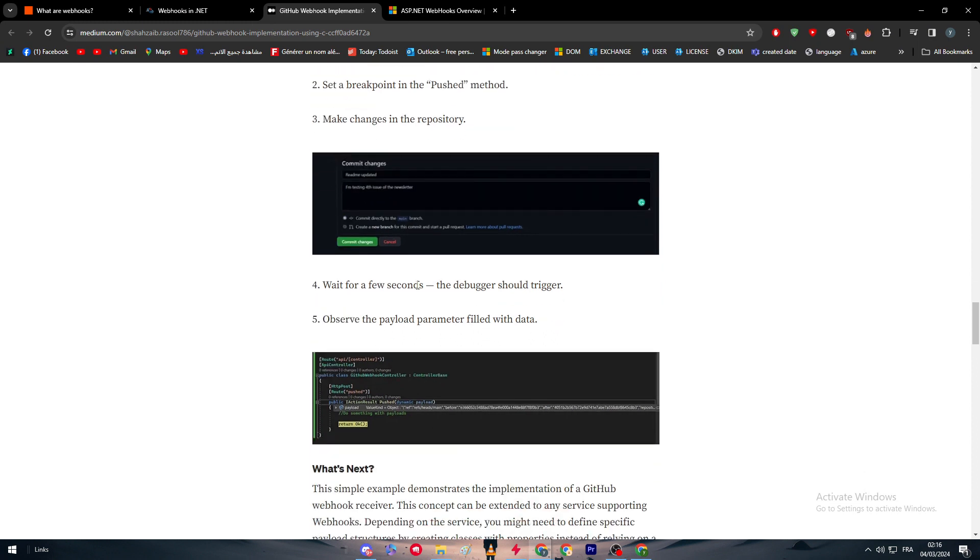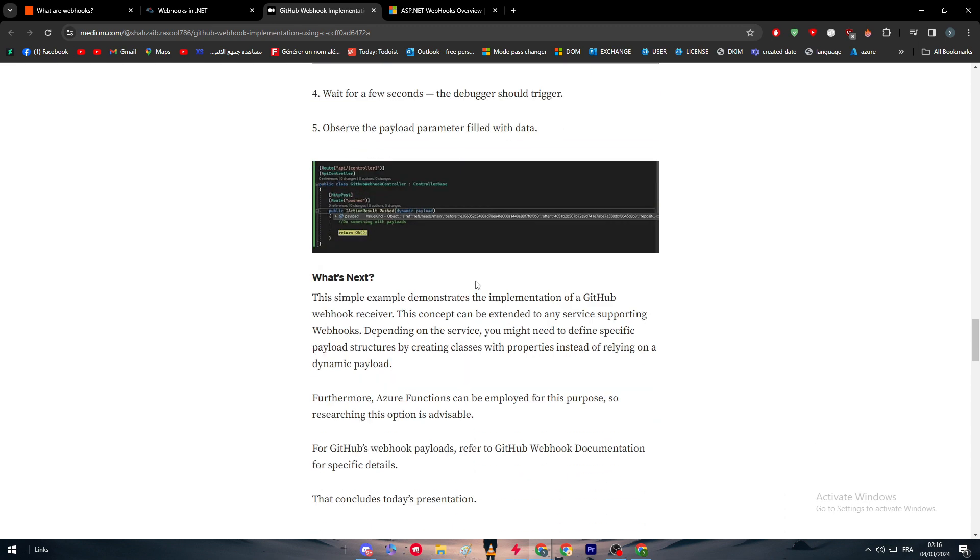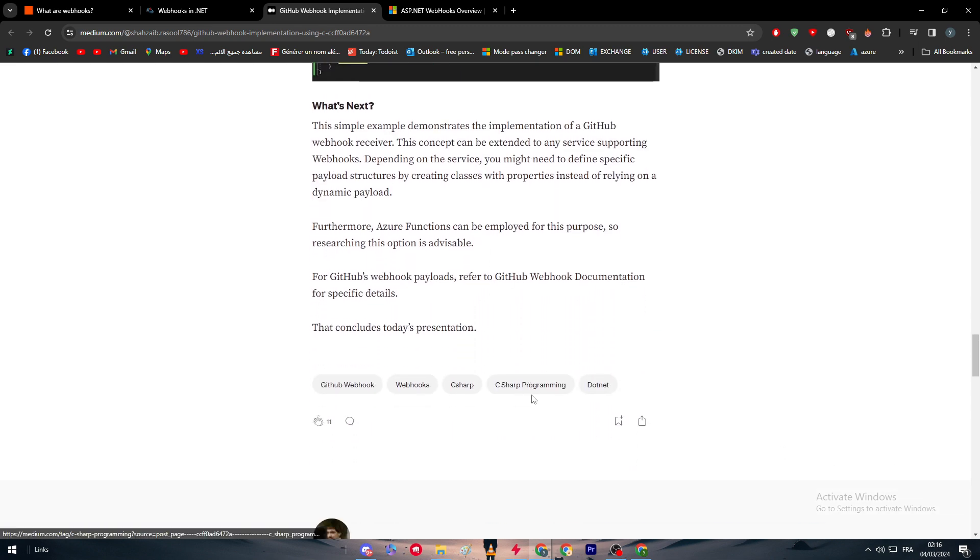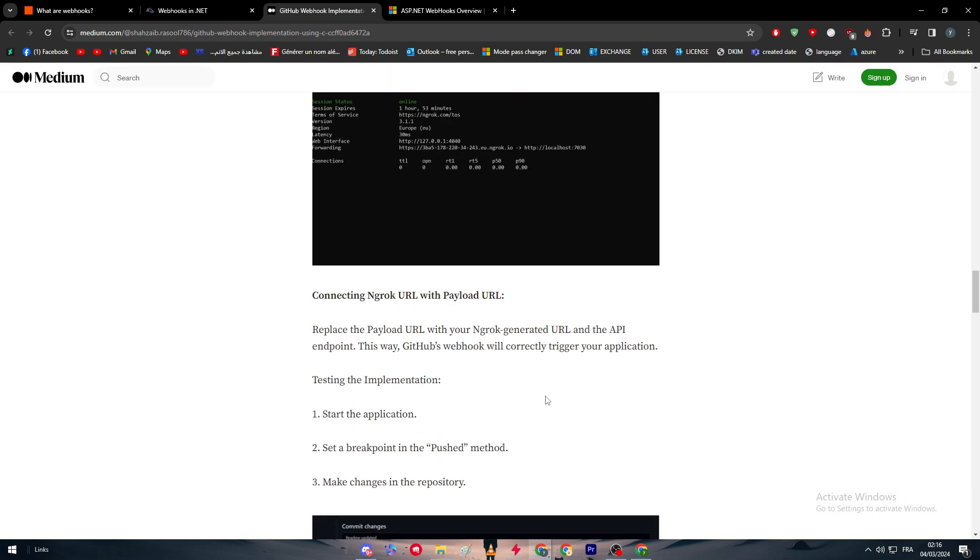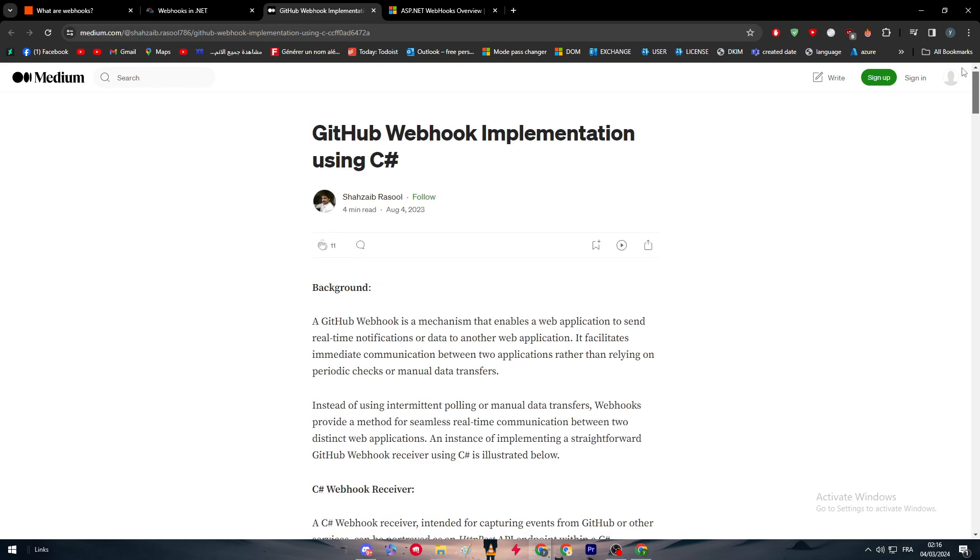Wait for a few seconds. The debugger should trigger and observe the payload parameters filled with data. Basically this is how you can run and use webhook with C#.